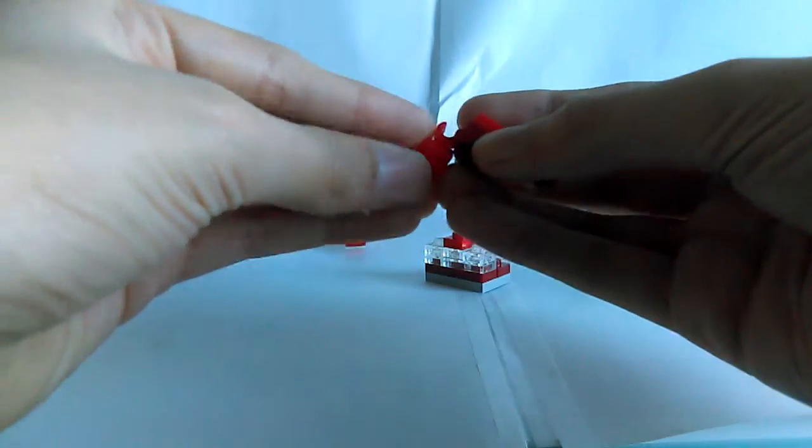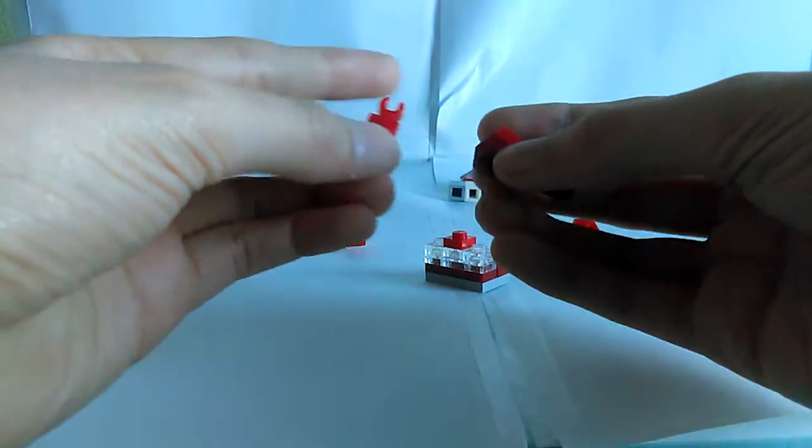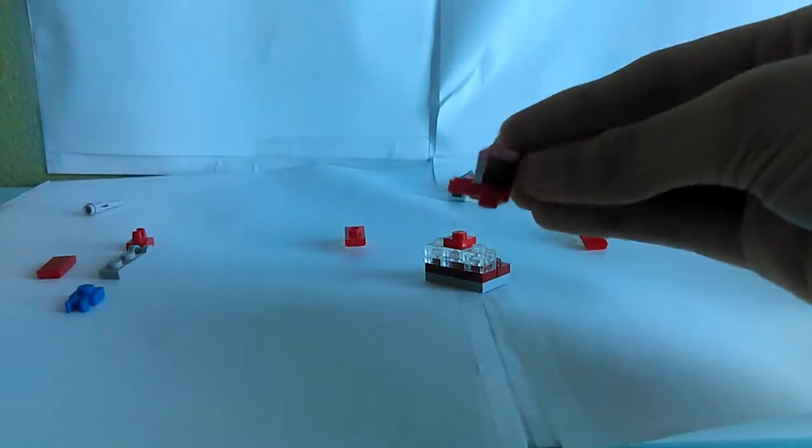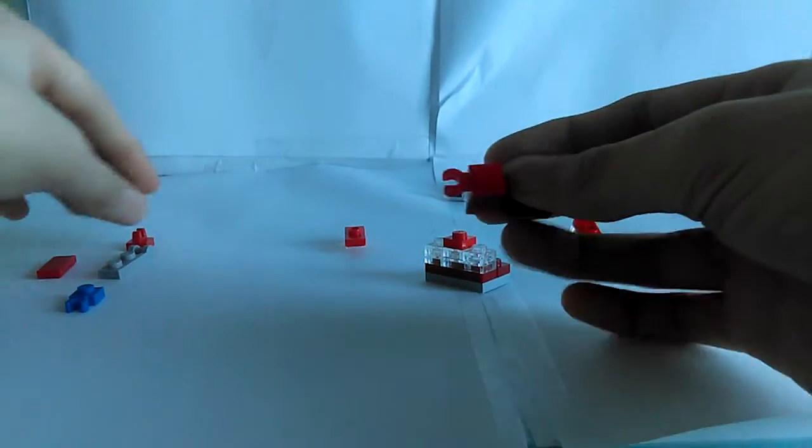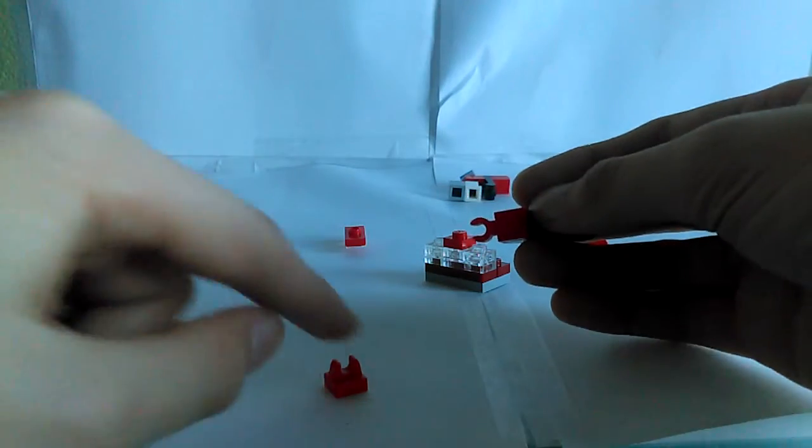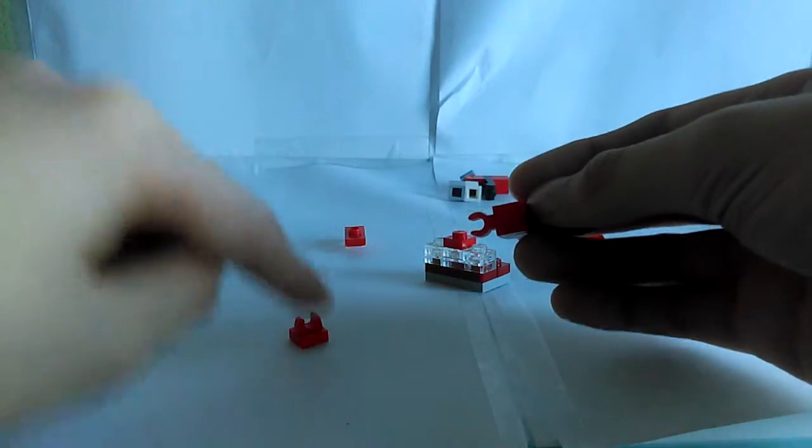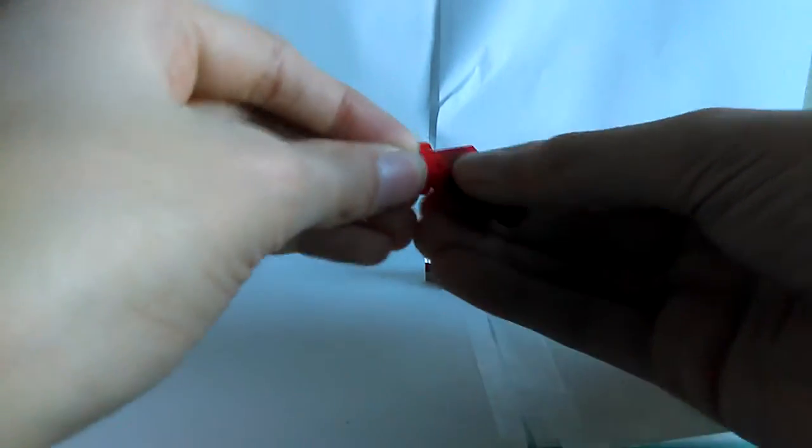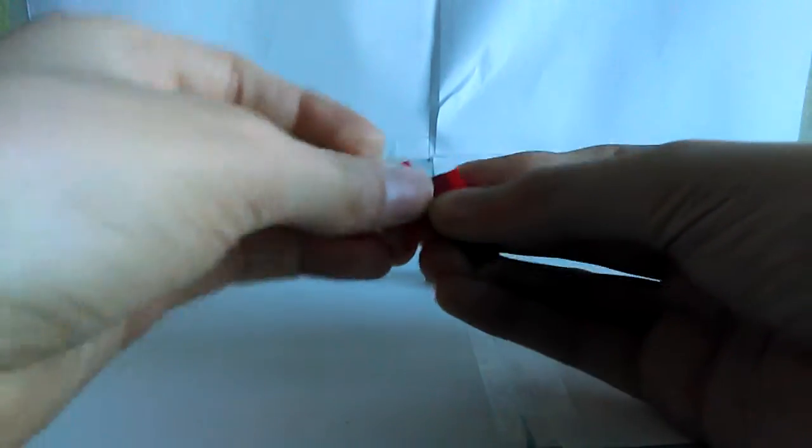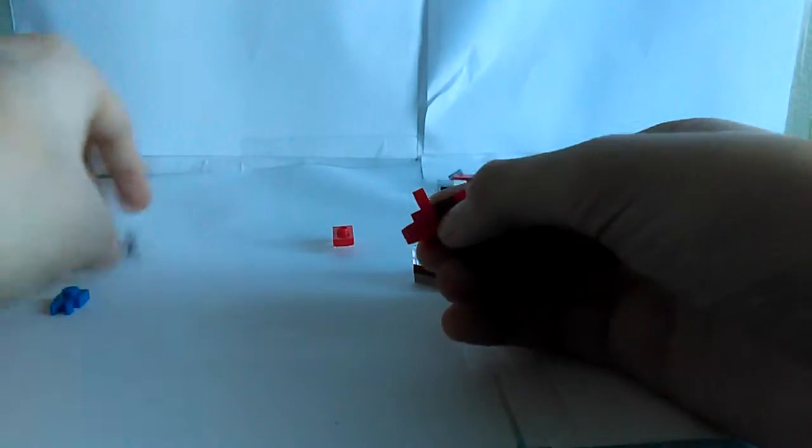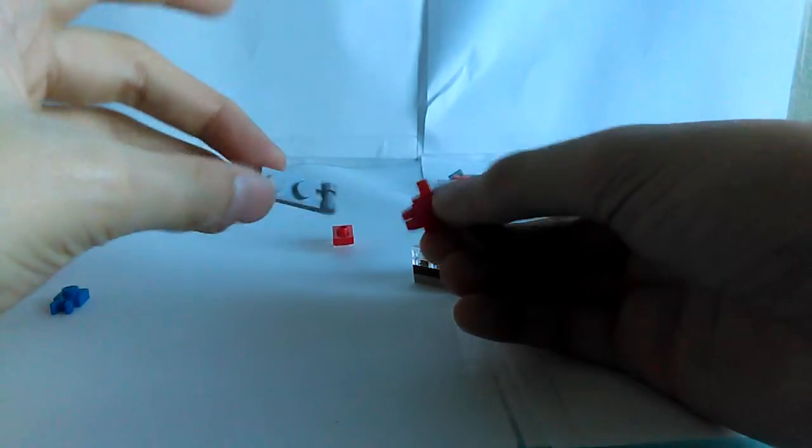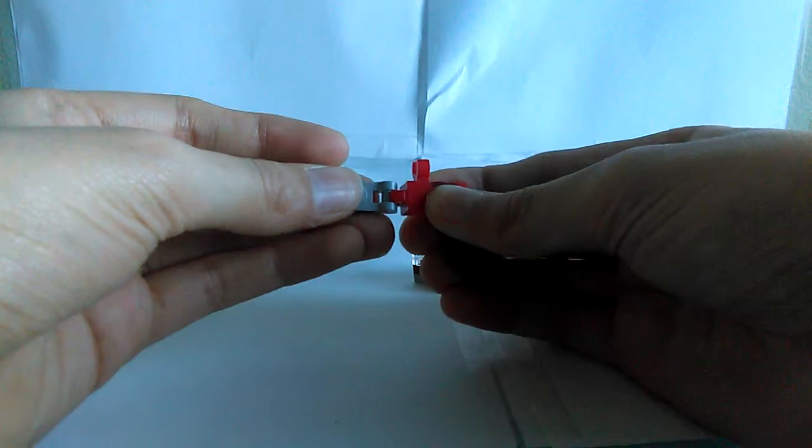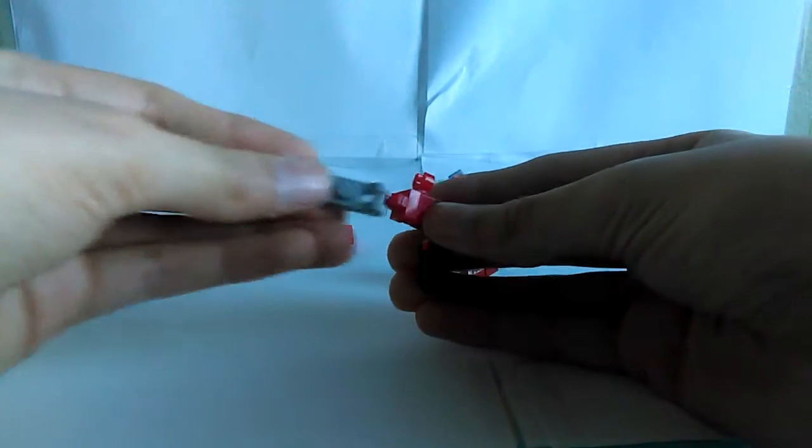And then you grab one of these weird claw pieces. And you just attach it on. And you grab this weird, like, also claw piece thing. And you attach it on as well. And then you grab another one of these. Actually, just one.